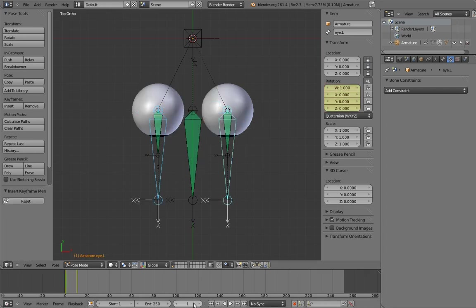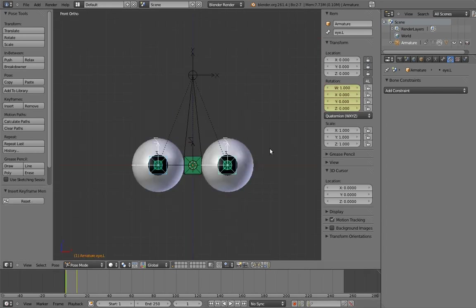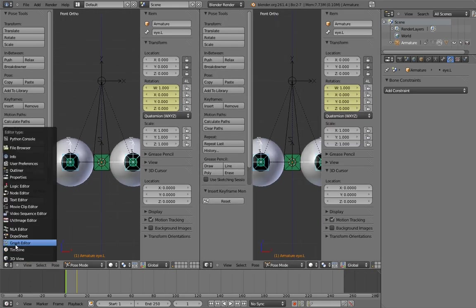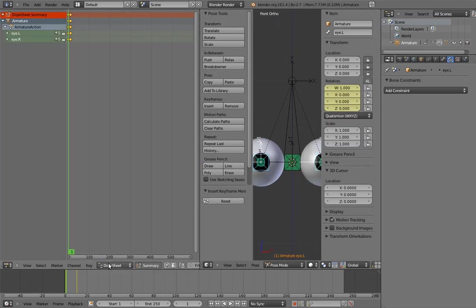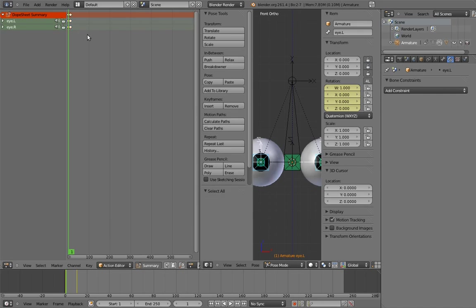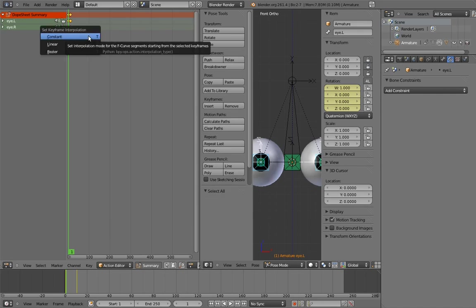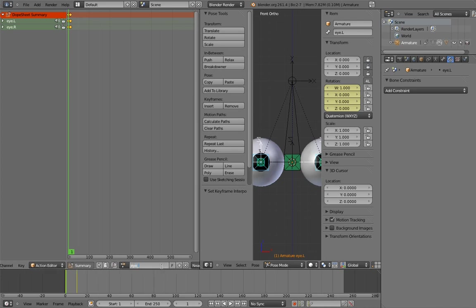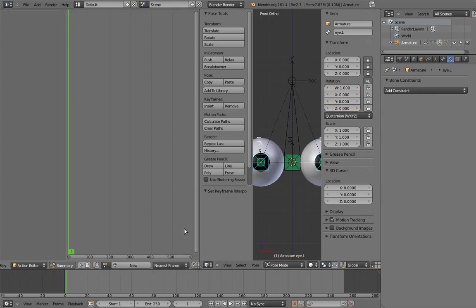Now go to the action editor, and set the keys to linear interpolation, and name the action something sensible, like eye cross. And remove the action from the armature.